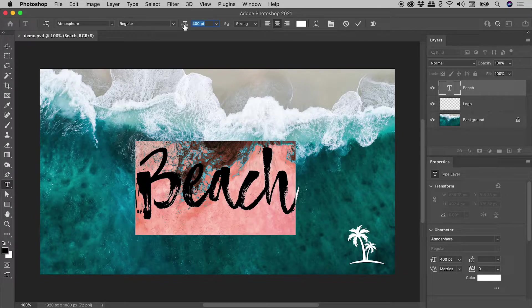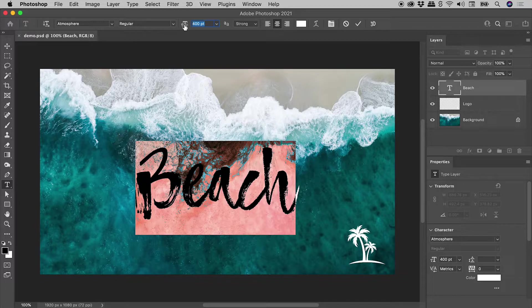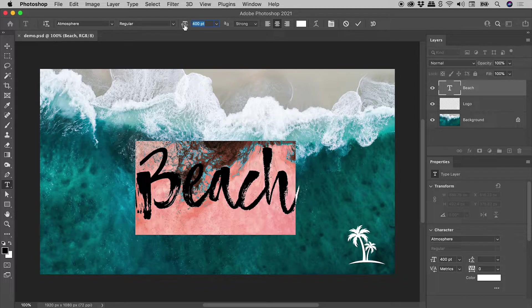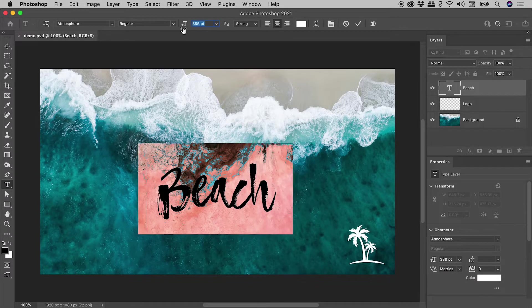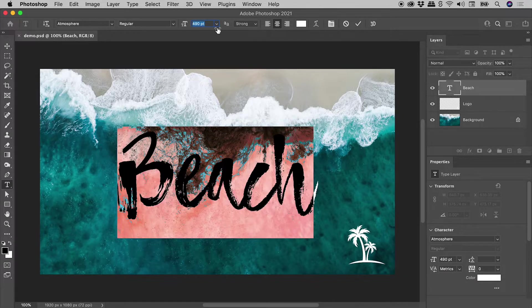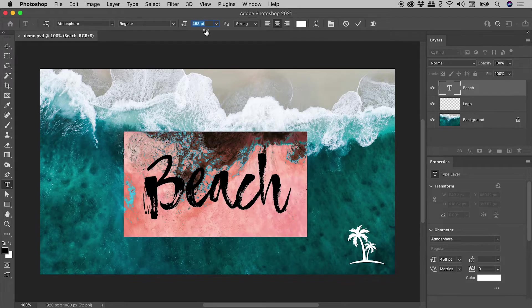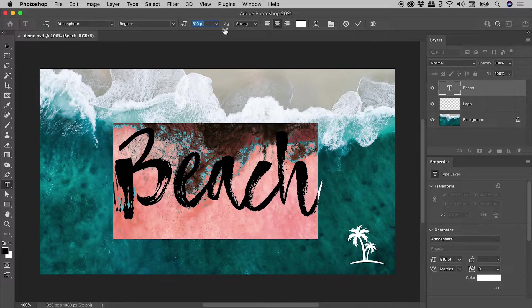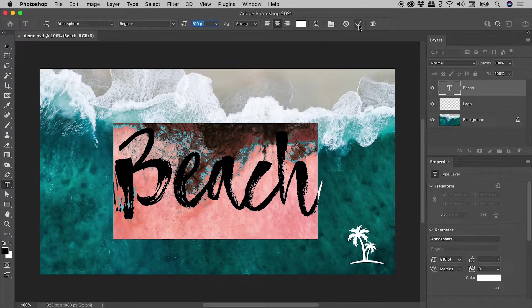This is Photoshop letting me know that this is a Scrubby Slider. And if you click and hold on a Scrubby Slider, you can then drag your mouse left or right to change the value like so. So something around 500 is looking pretty good. I'll just click this tick mark to commit that.